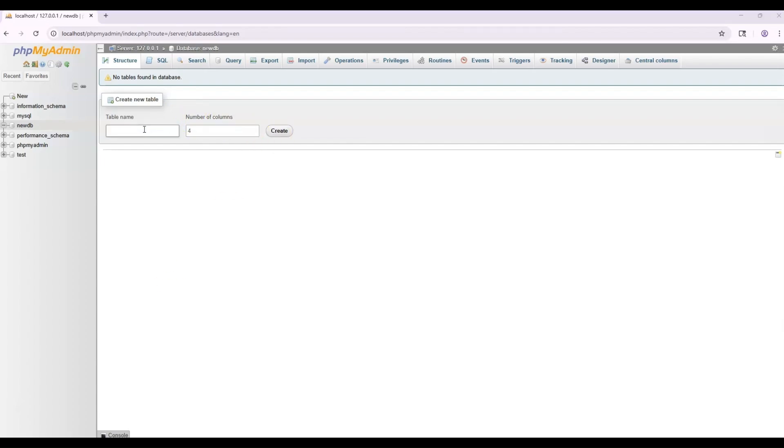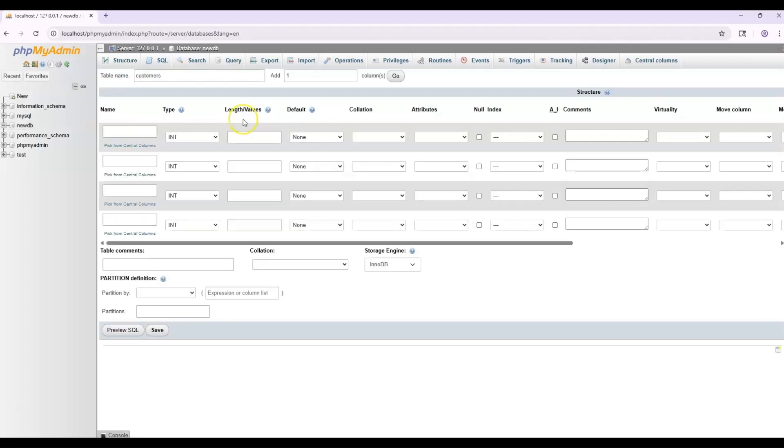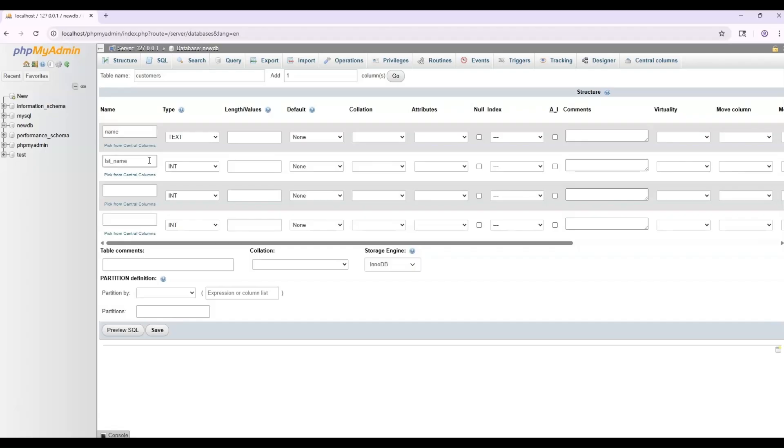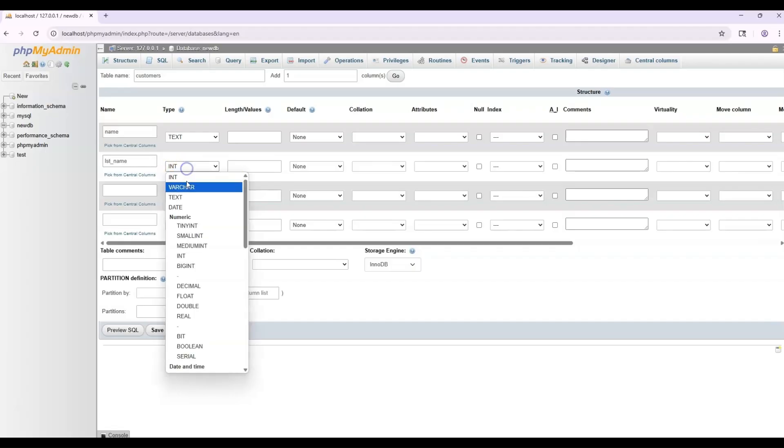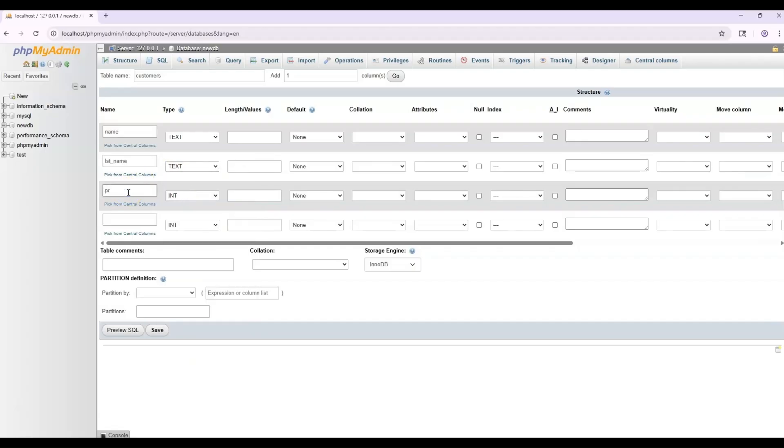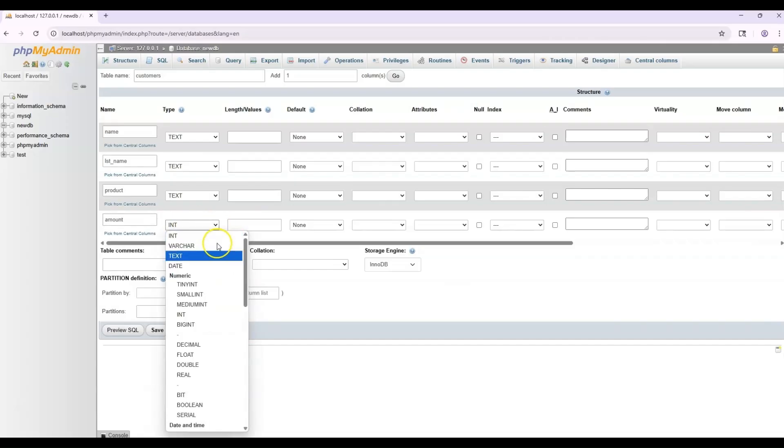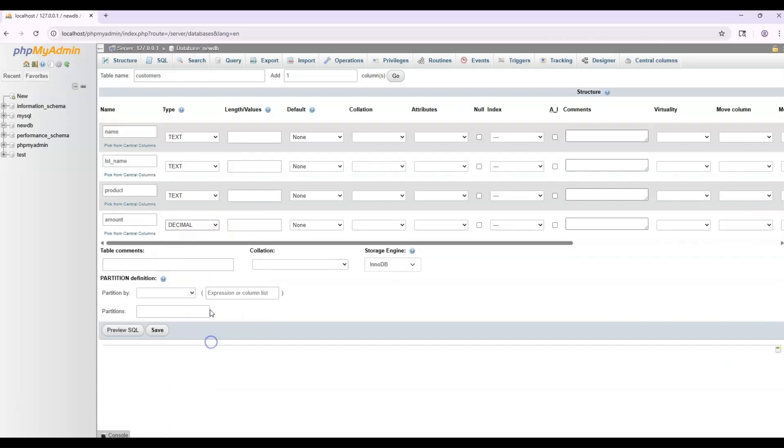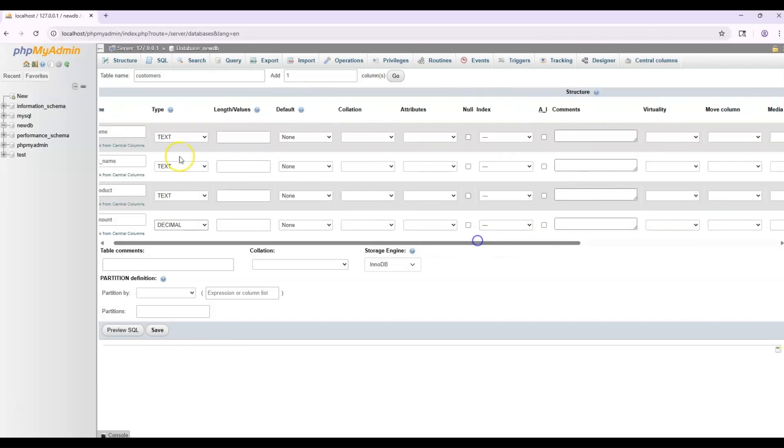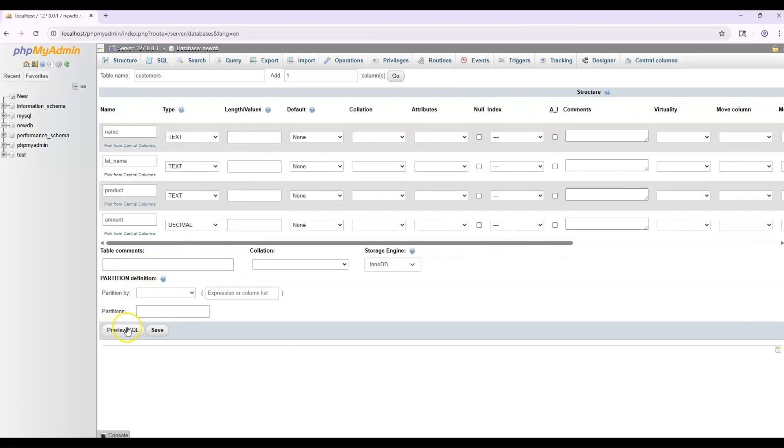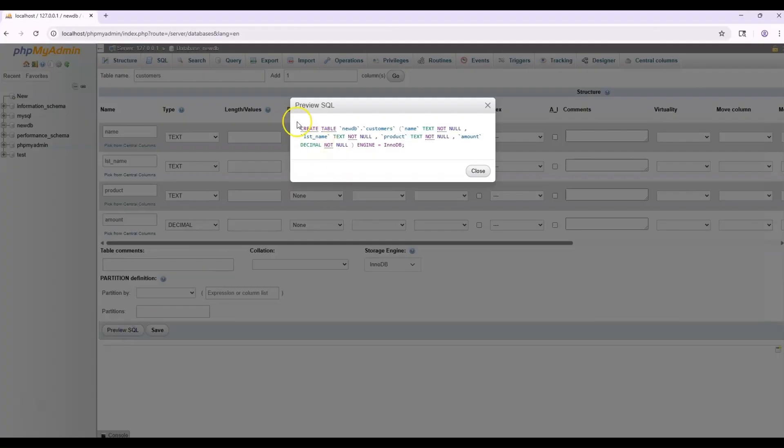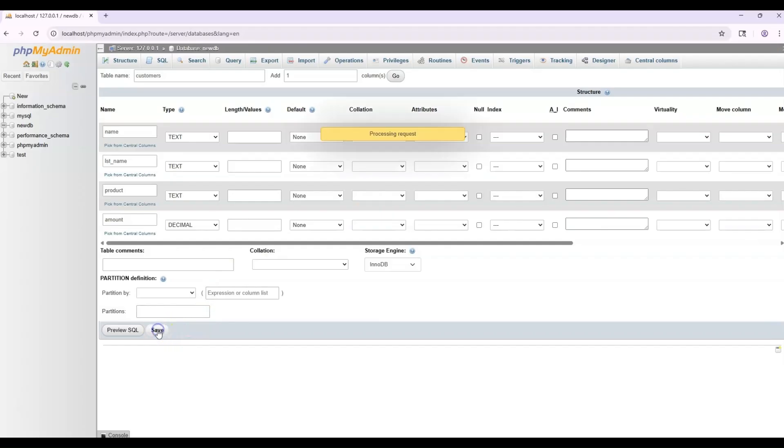So we'll just go ahead and create a customers table. And say there's four columns, create. Then it brings you to this page and it has the four columns. Now it wants the four column names. So you can put name and select text for data type. And then we'll do last name. Again, it's going to be text. Product, another text. Amount. And in this case, we're going to do a decimal. You can do length of values, default. All of these other options here within your columns. You can go down here to preview SQL. You can click that and it gives you the example of that SQL script. And then you can go ahead and save.